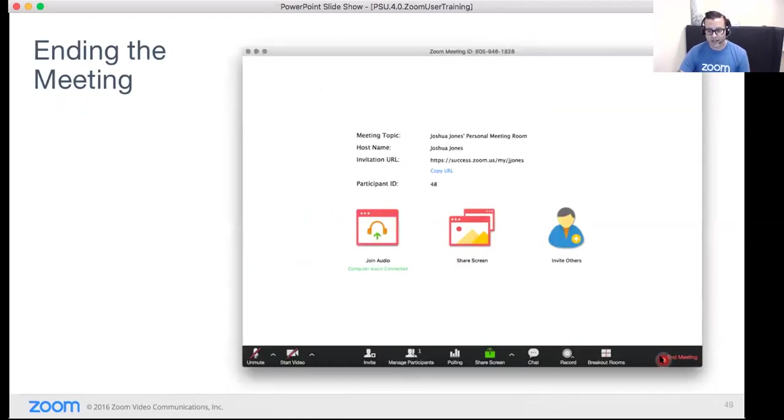Ending the meeting is straightforward — click End Meeting on the right side and the meeting shuts down for you and all participants.